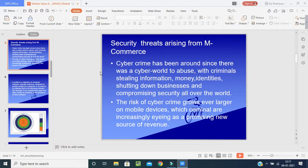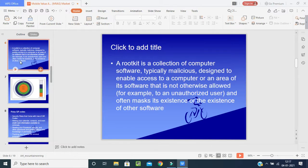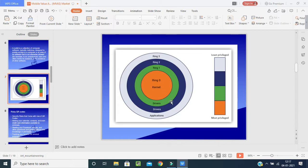This is how they bring fraud into society, and we have to be very careful. A rootkit is a collection of computer software — typically malicious — designed to enable access to a computer or an area of its software not otherwise allowed by an unauthorized user, while masking its existence from the software. As shown in the picture, the rings go from least privilege to most privilege — ring one, ring two in blue color.